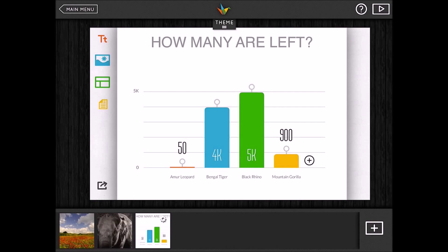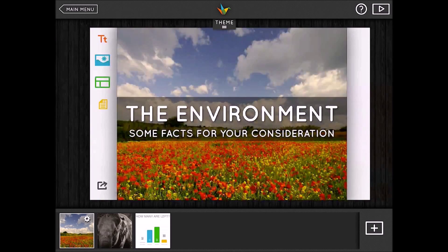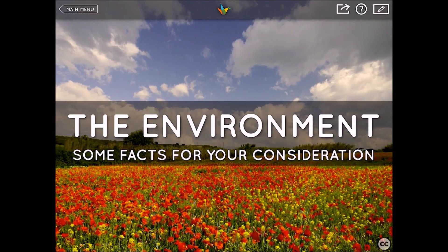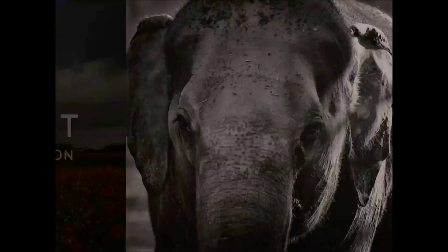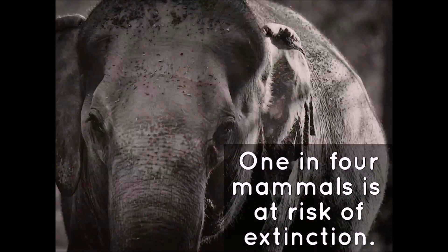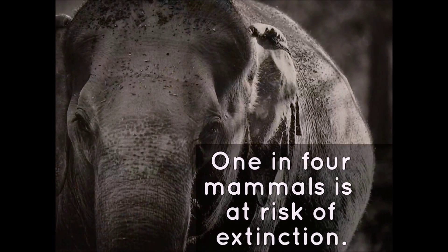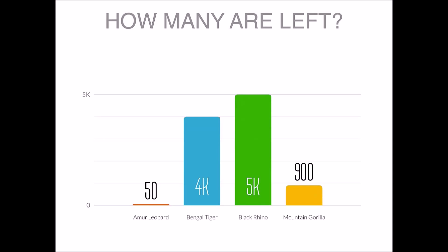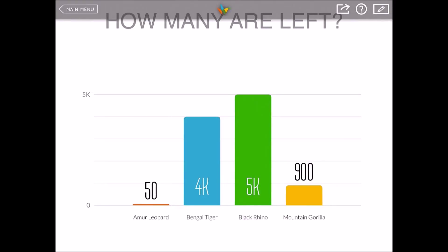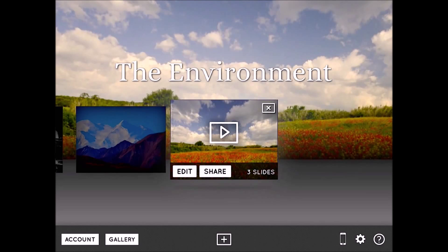I navigate back to the first slide and click the play button in the top right corner to preview the HaikuDeck presentation. On the iPad I swipe through slide by slide, but on a computer you'd use arrow keys or mouse clicks — and that gives you a sense of what the finished presentation looks like.